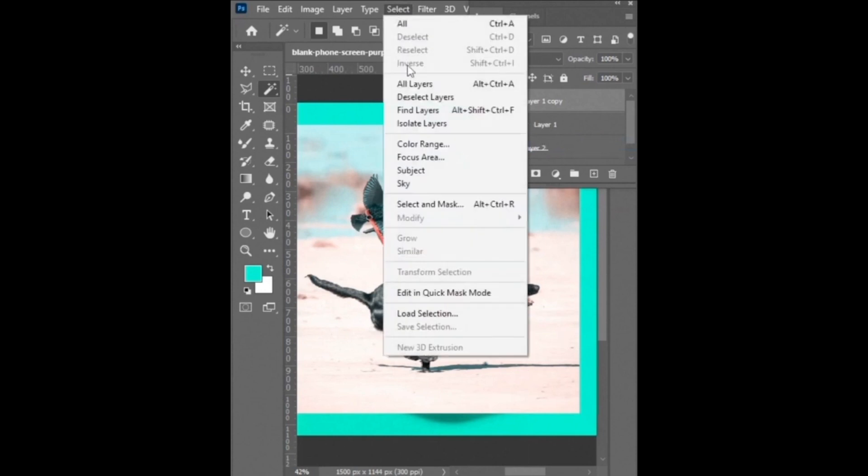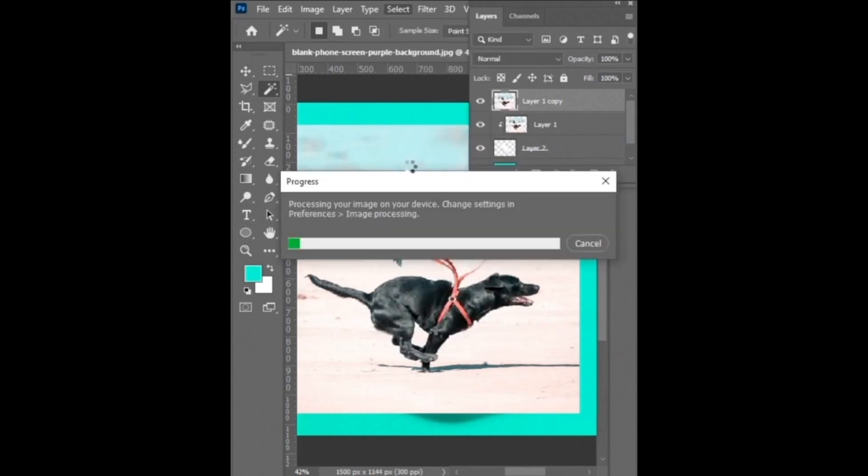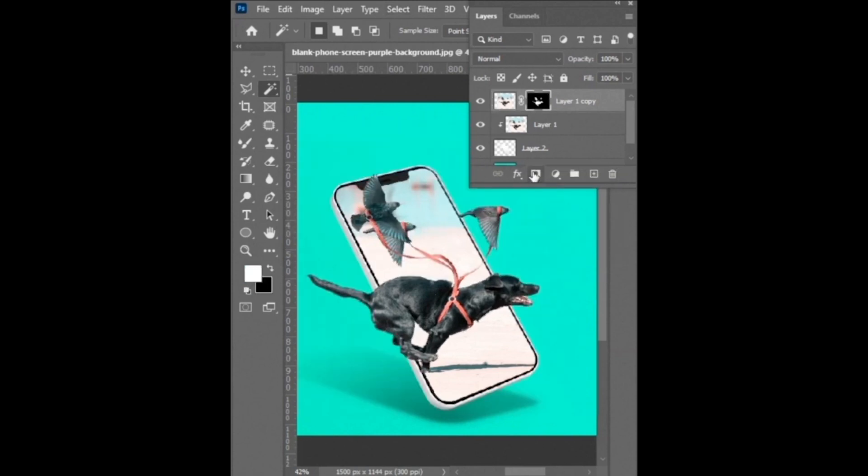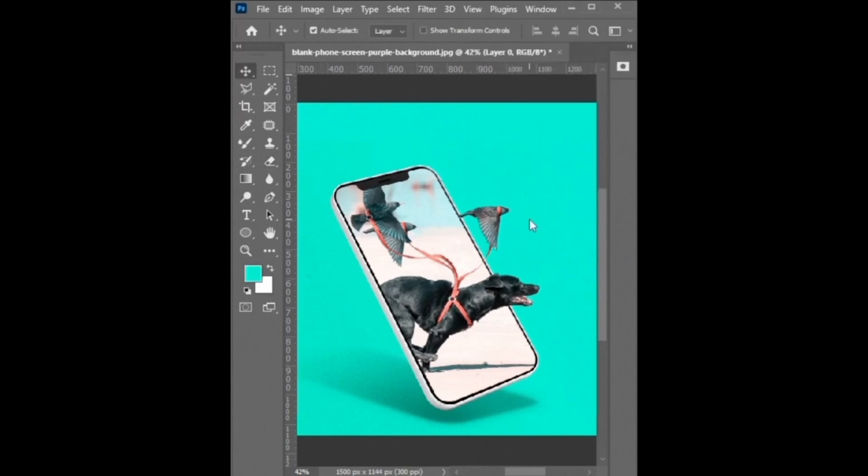Go to select menu and click on the subject. It makes the selection of subject. After selection of subject, click on create layer mask. Select the eraser tool and erase the left side of the image. And it's done.